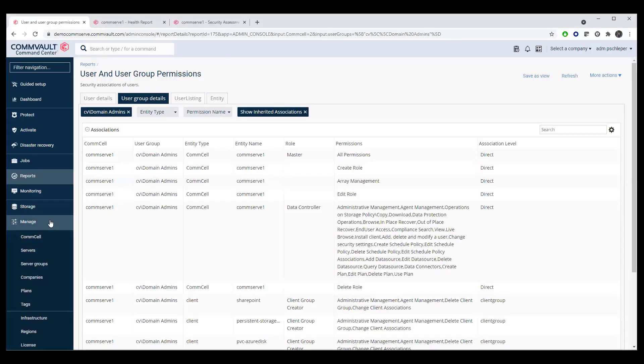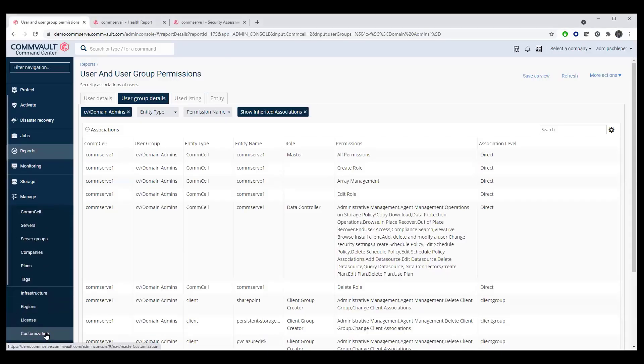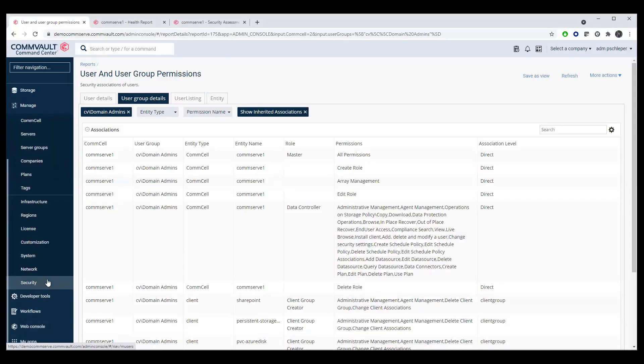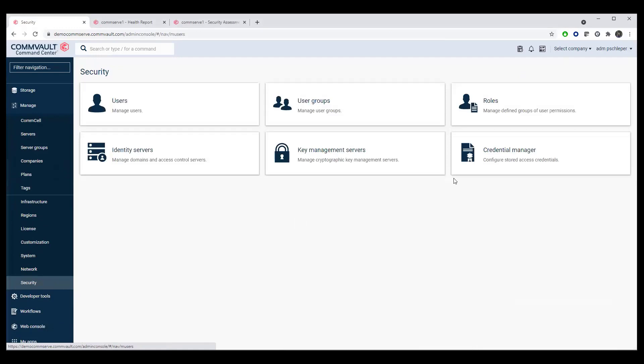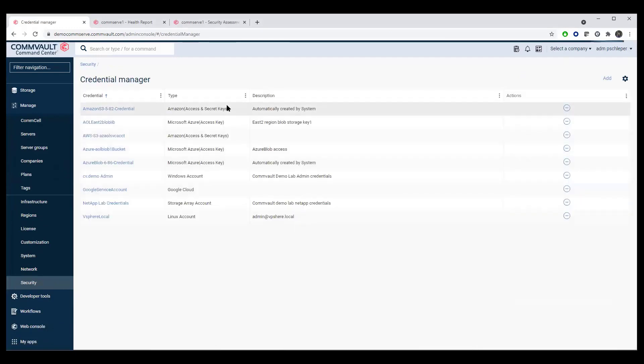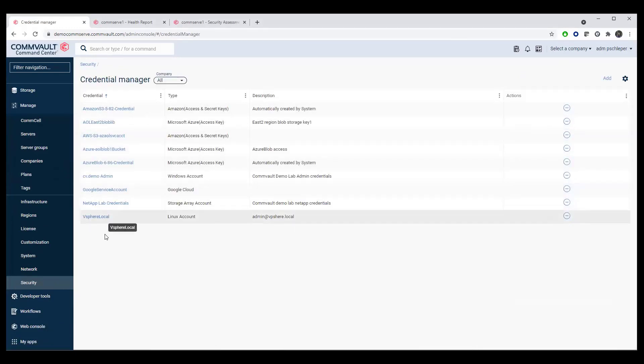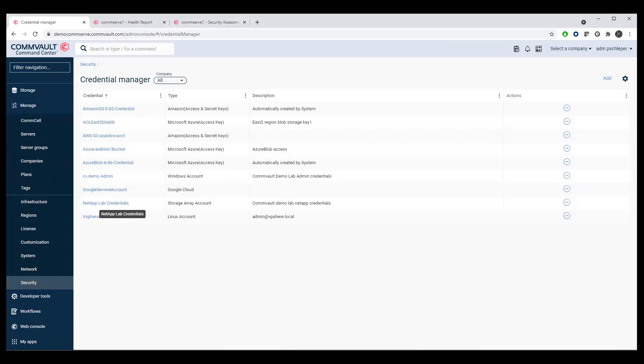And then finally, from a security perspective, we do also have the ability to manage credentials. We have Commvault internal credential management and Commvault has recently added CyberArk for additional credential management. So you don't even have to store usernames and passwords inside the Commvault environment. And that's it for today. Thank you very much.